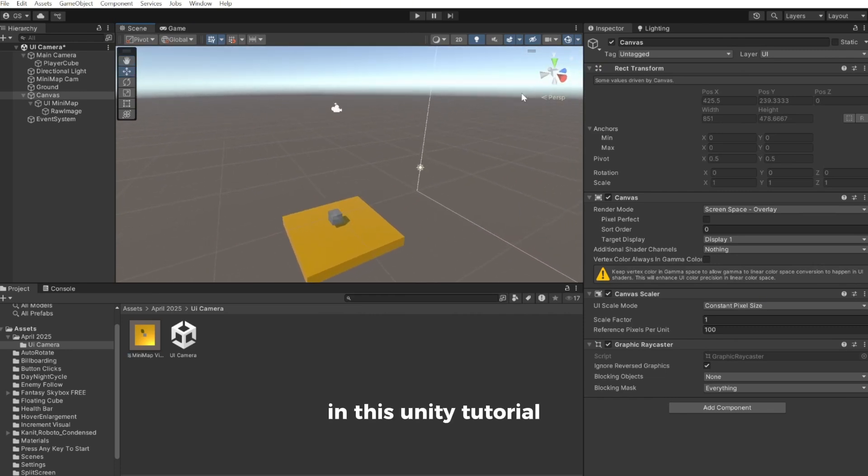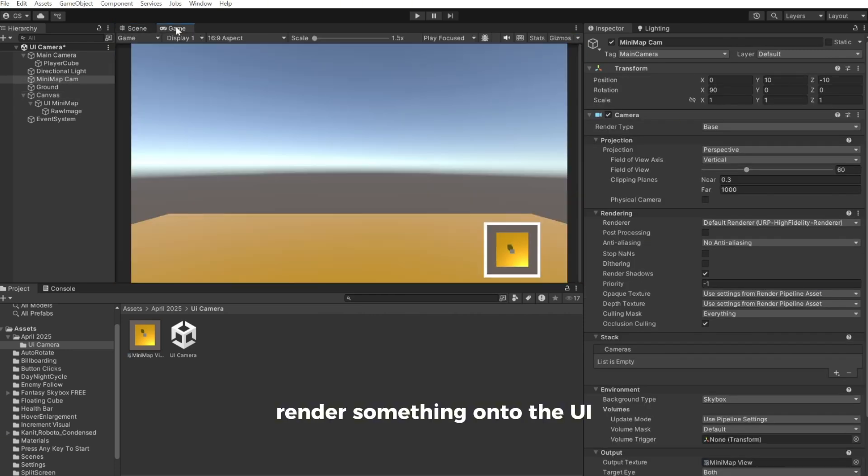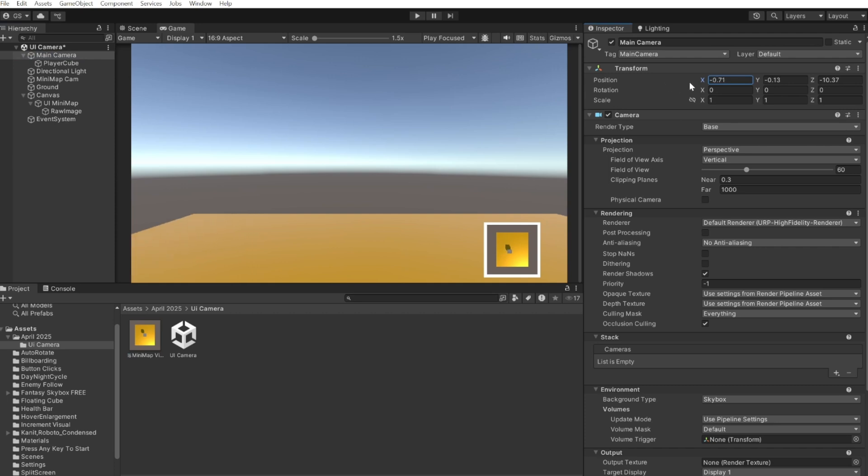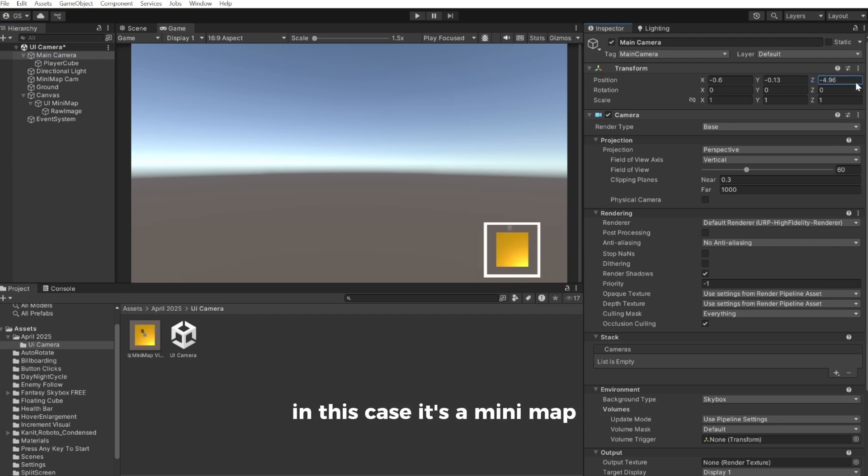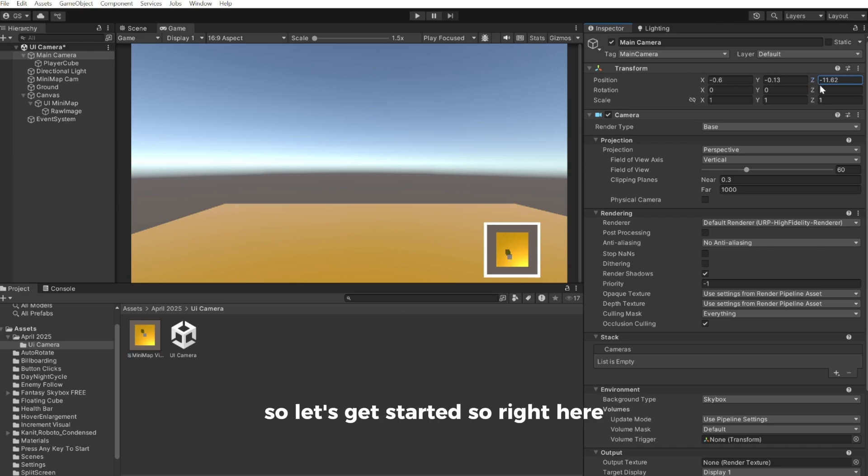In this Unity tutorial I will show you how to make this camera render something onto the UI. So this is a UI element. If I move my player around, as you can see it also moves around down here. In this case it's a minimap I'm going to show you how to make, but you can use this for a lot of stuff. So let's get started.